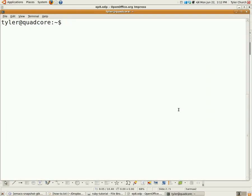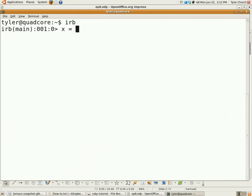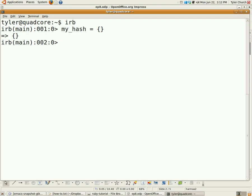Open up Interactive Ruby. To create a hash, use the squiggly brackets. Let's name it something more descriptive — MyHash. The left squiggly bracket starts it, the right squiggly bracket ends it.